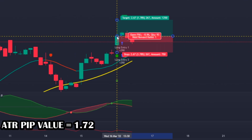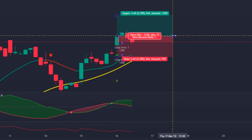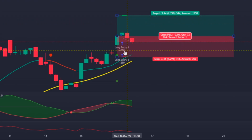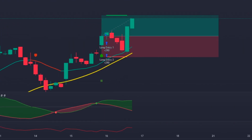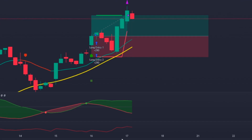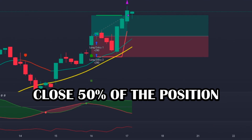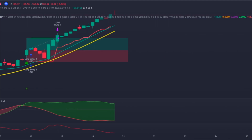Both the stop loss and take profit values are calculated based on the formula two times 172, which is 344, so they are inserted at these levels. We can see that my bot entered the position and placed the stop loss and take profit values perfectly. Fast-forwarding, the take profit was hit but only 50% of the trade was closed. Now let's see if my bot applies the trailing stop loss correctly.